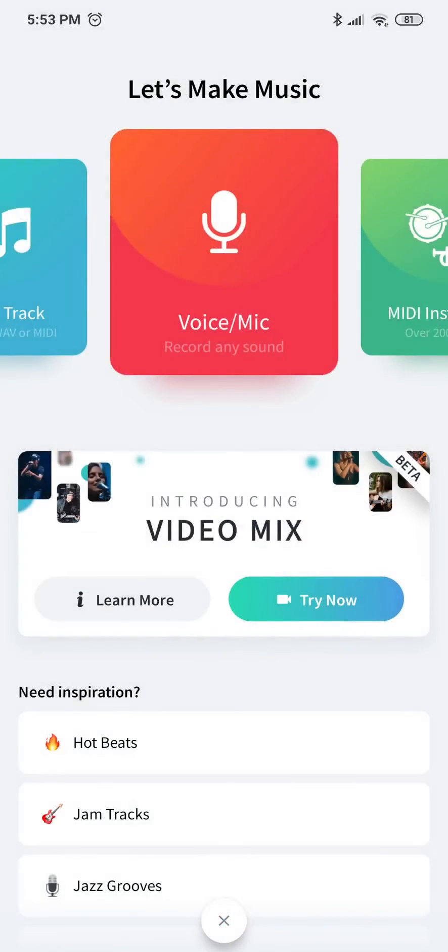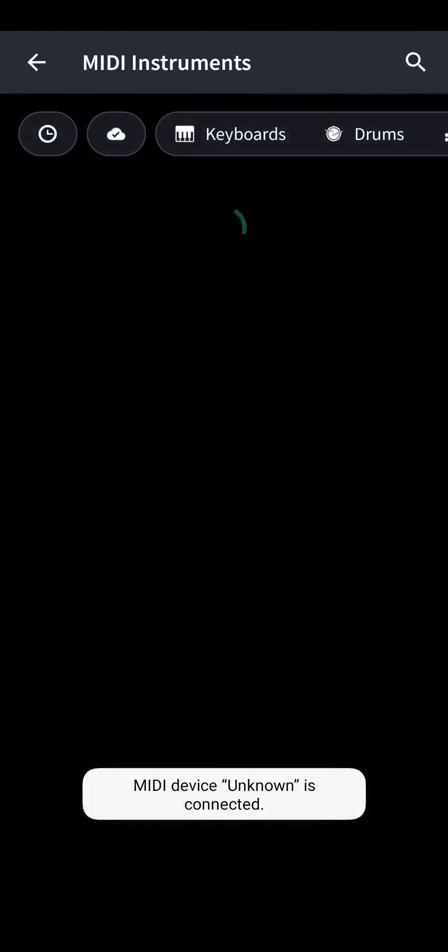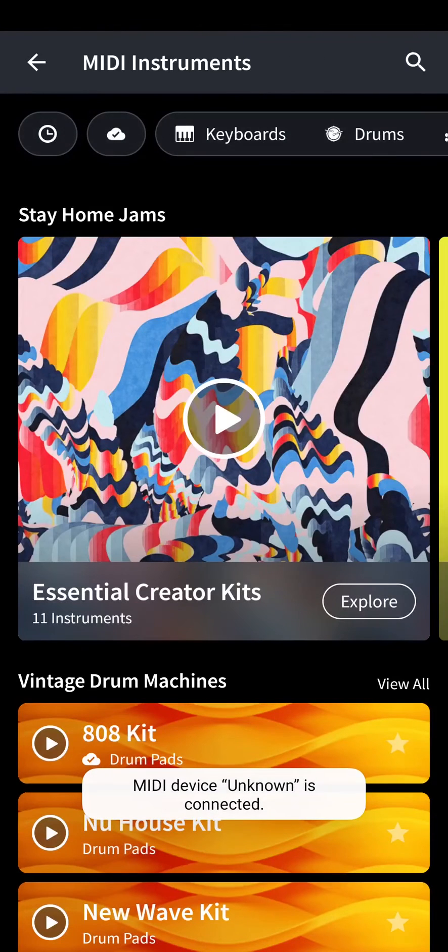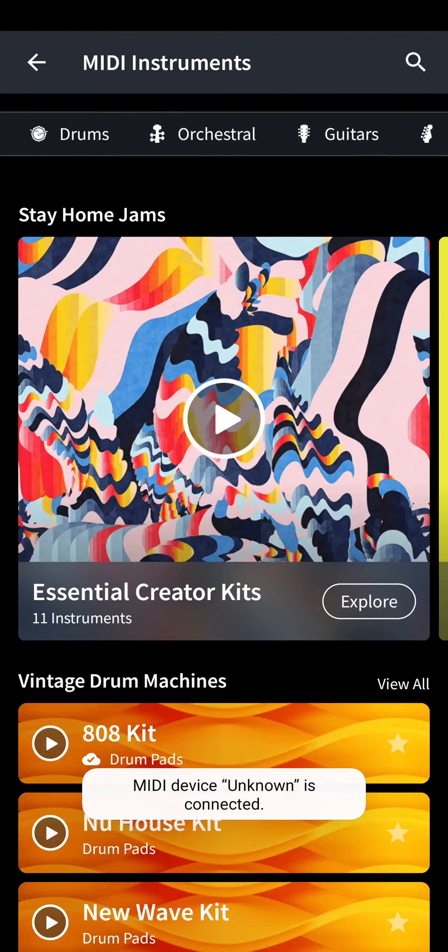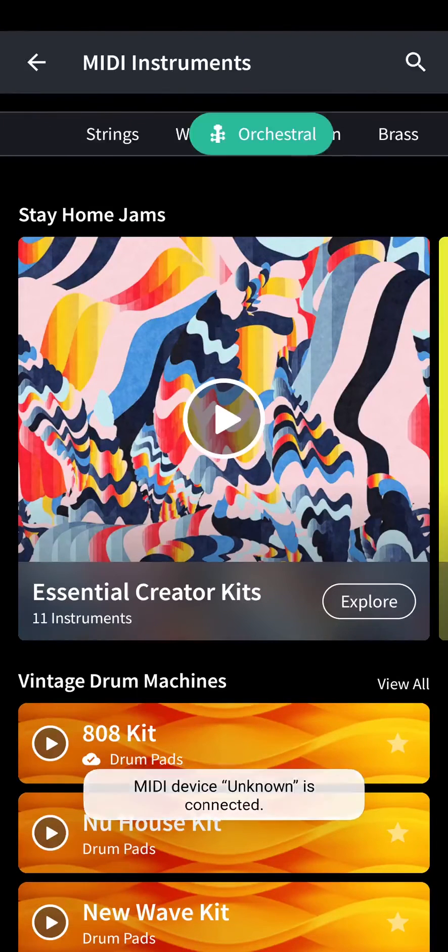Click the right button, MIDI instruments, and here on top you want to go to orchestral,